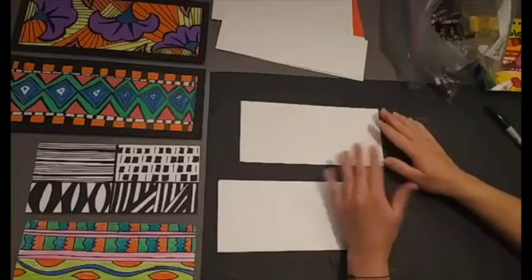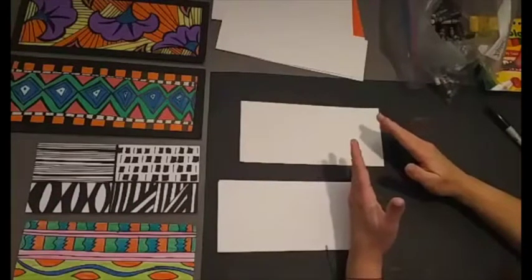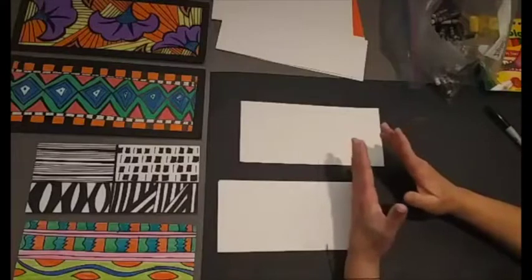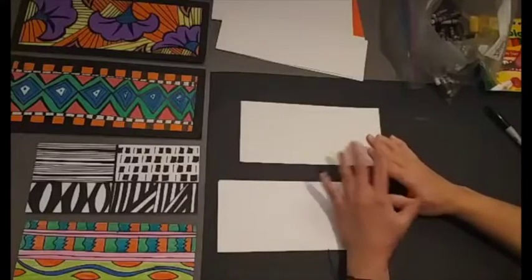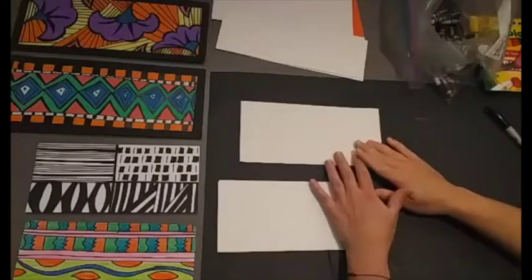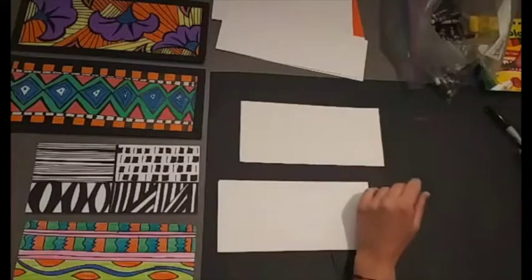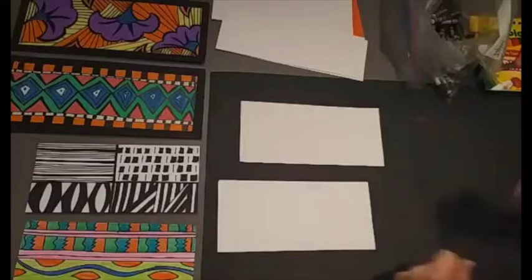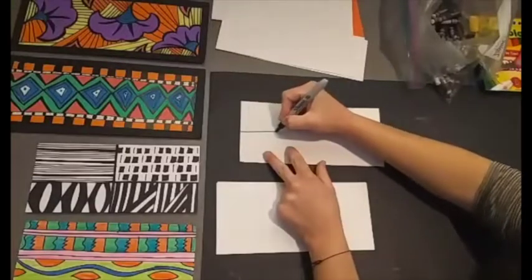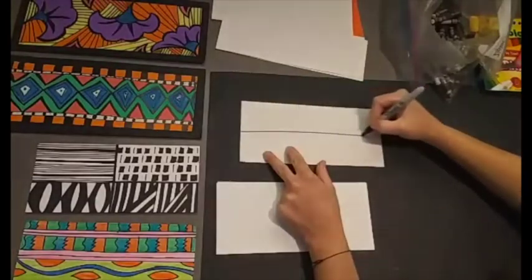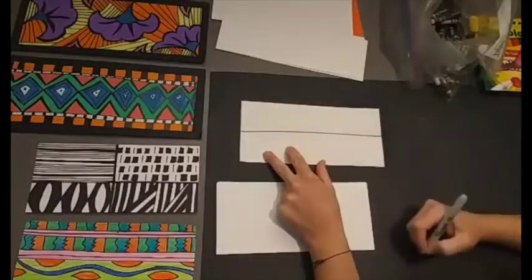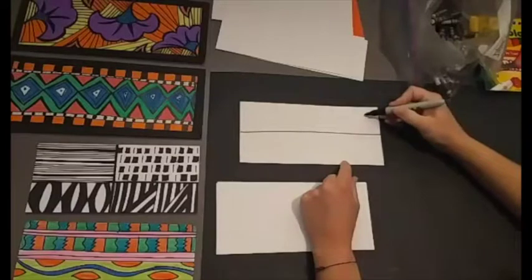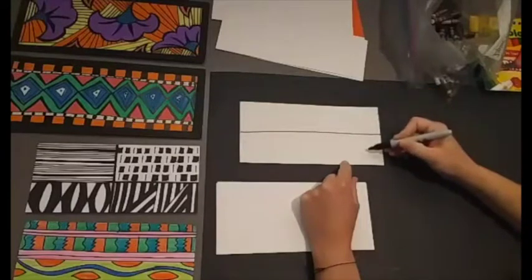Here are three ideas of how to create a pattern. Remember these are just ideas. There's so many ways to create a pattern. These are just three suggestions. One way is to draw a line kind of in the center. If you were to do this one you would do a pattern on the top and a different pattern on the bottom.